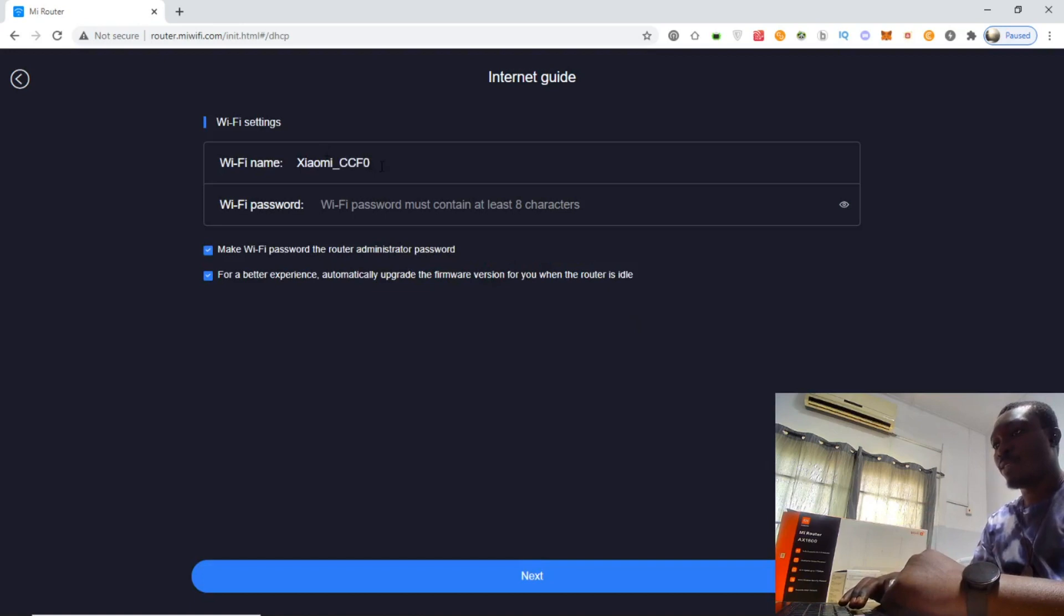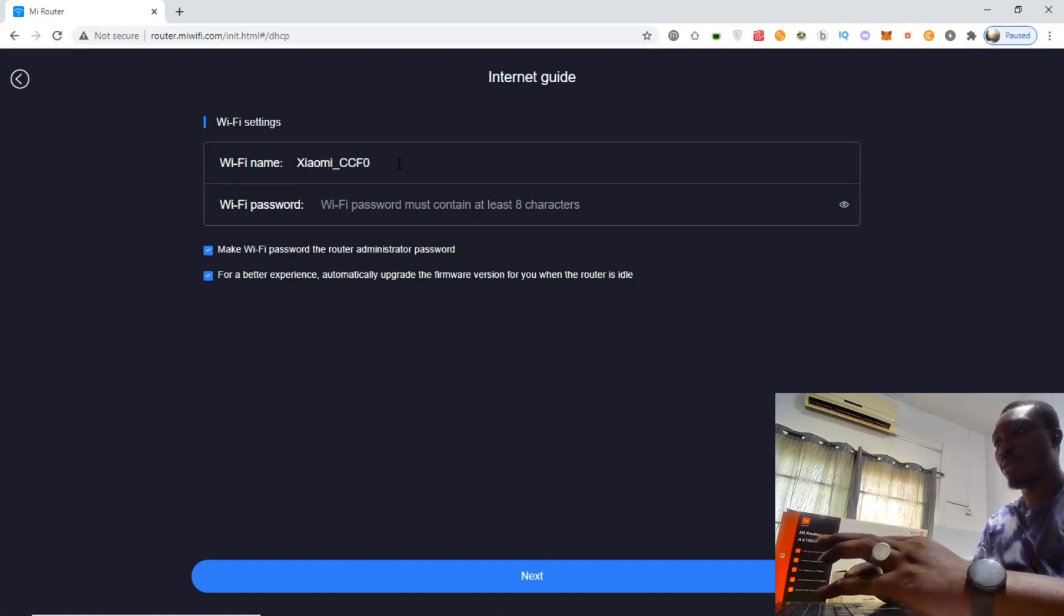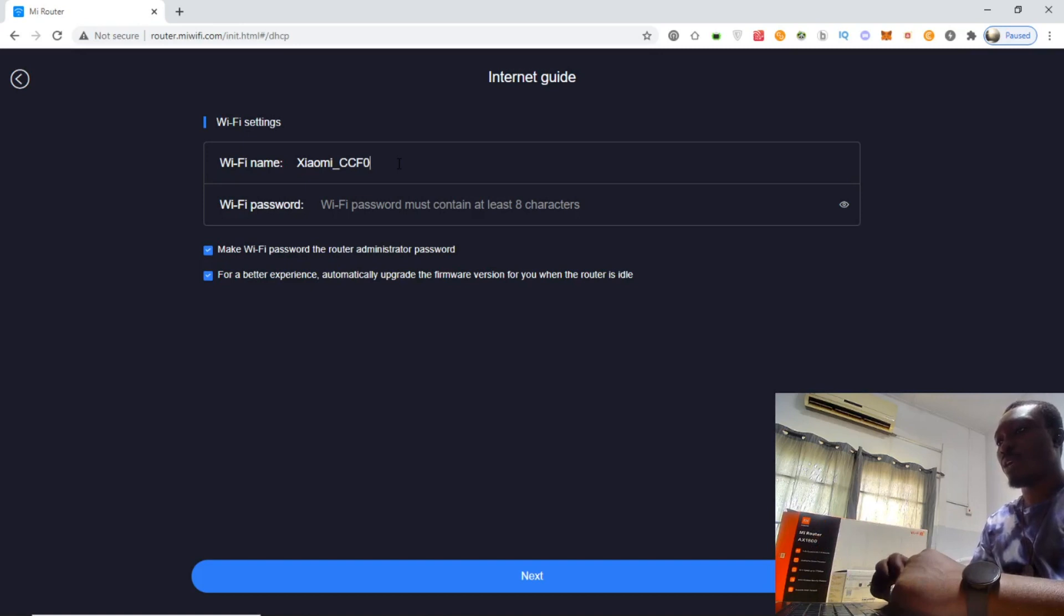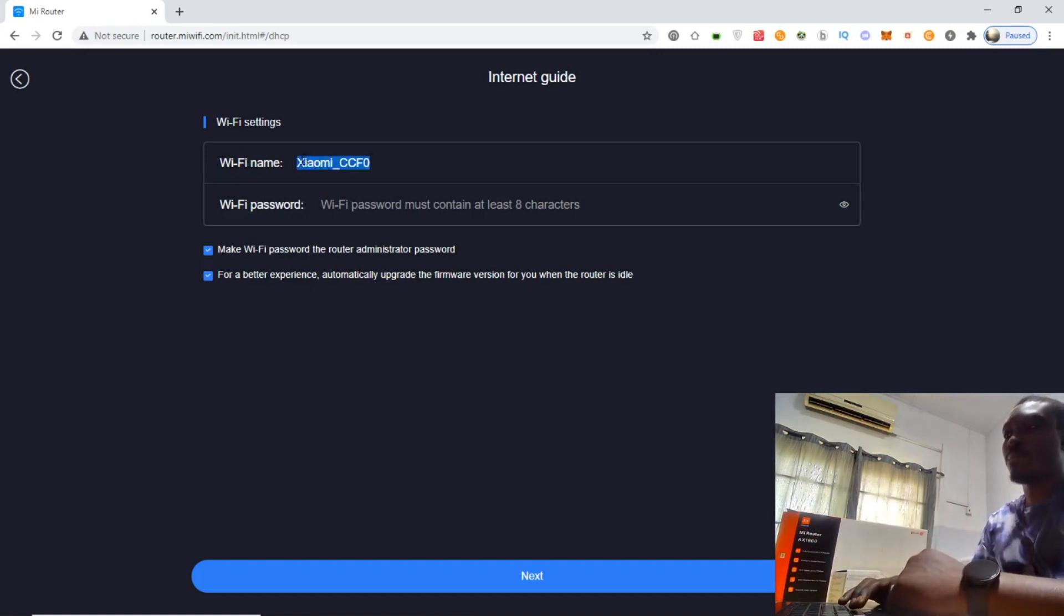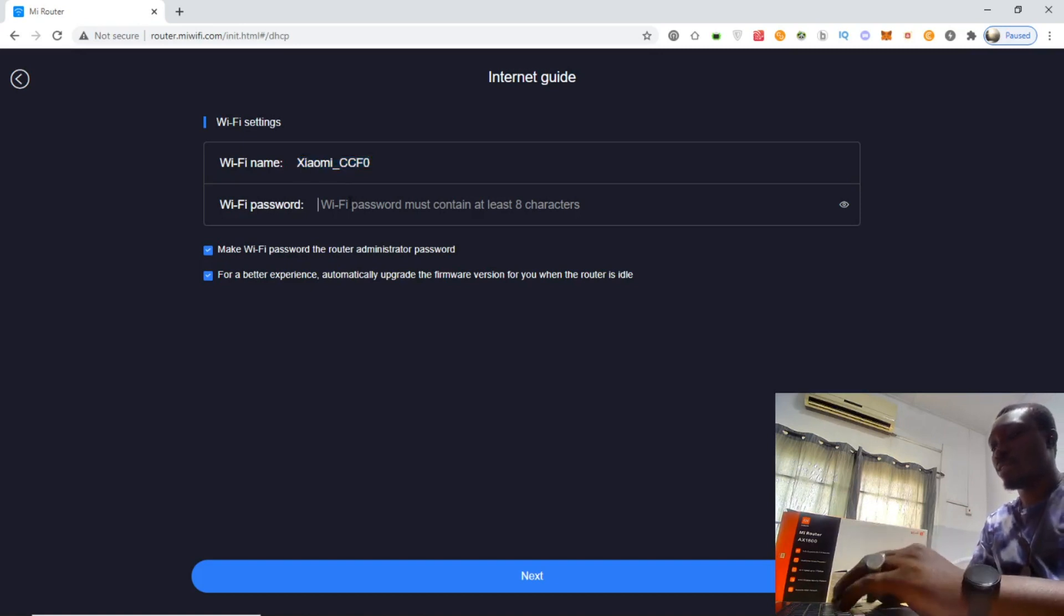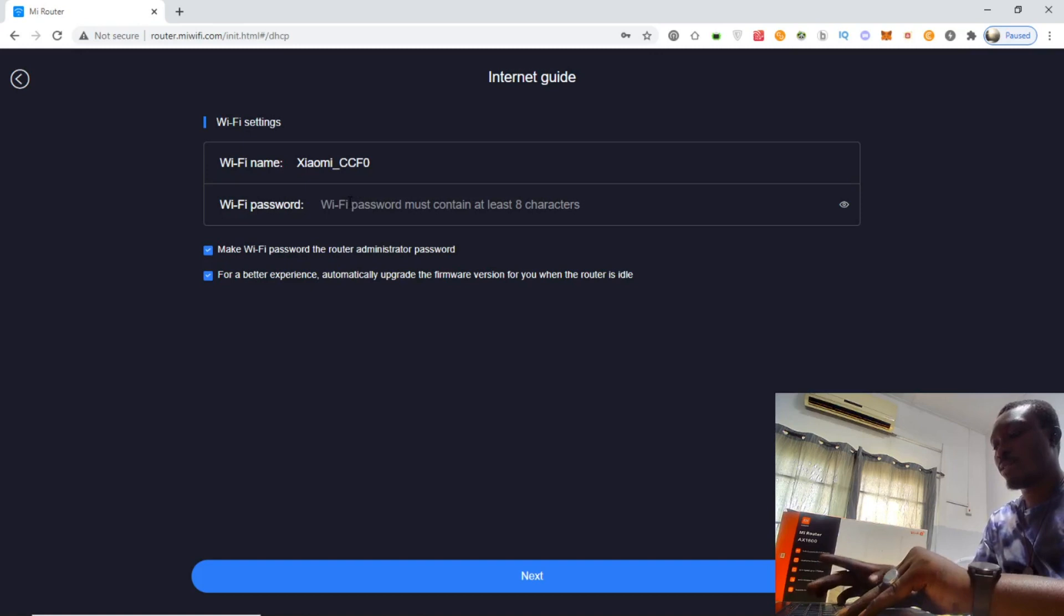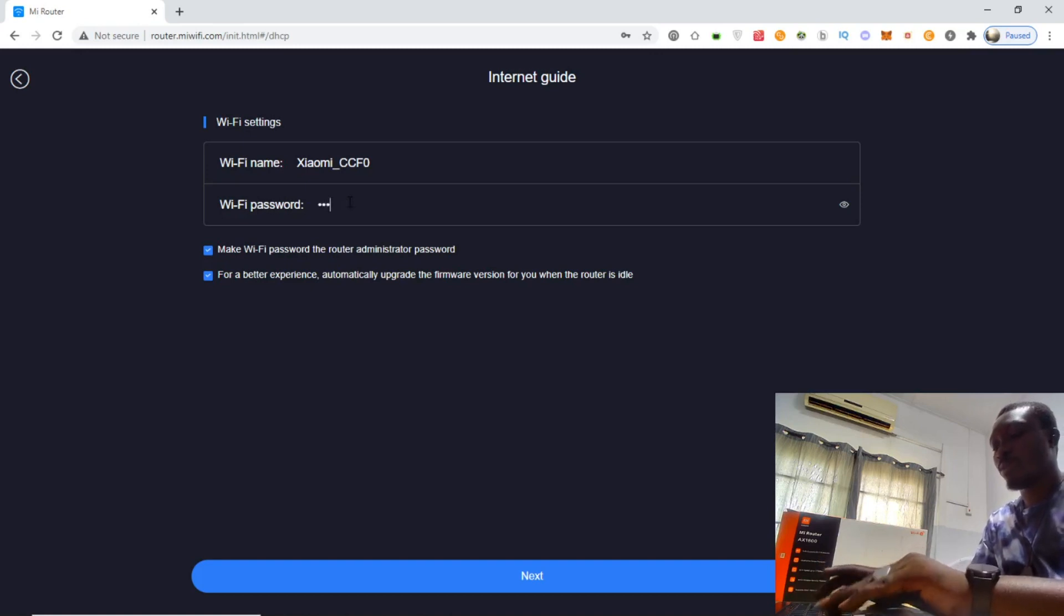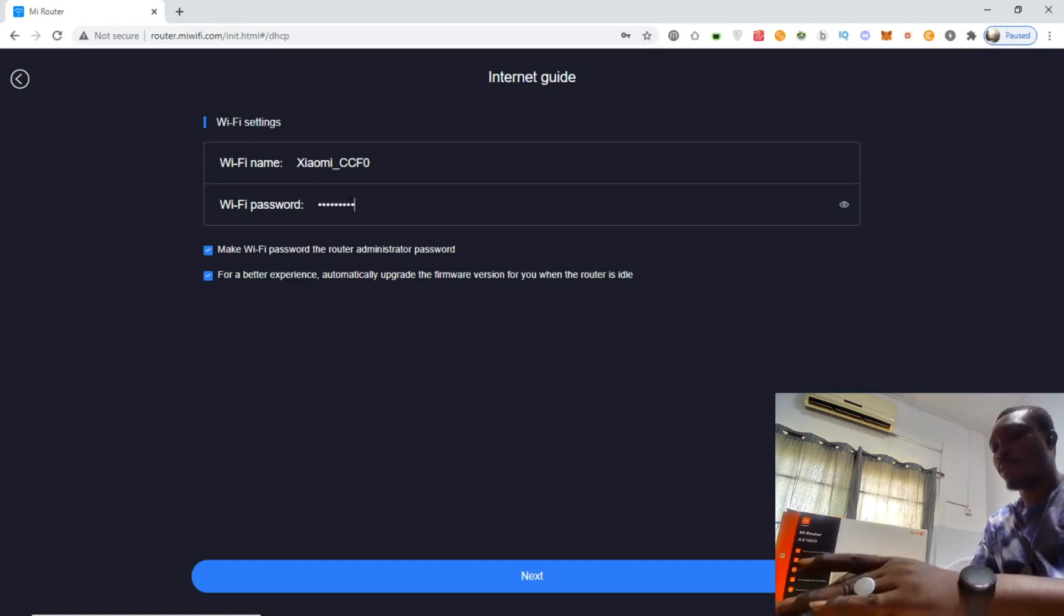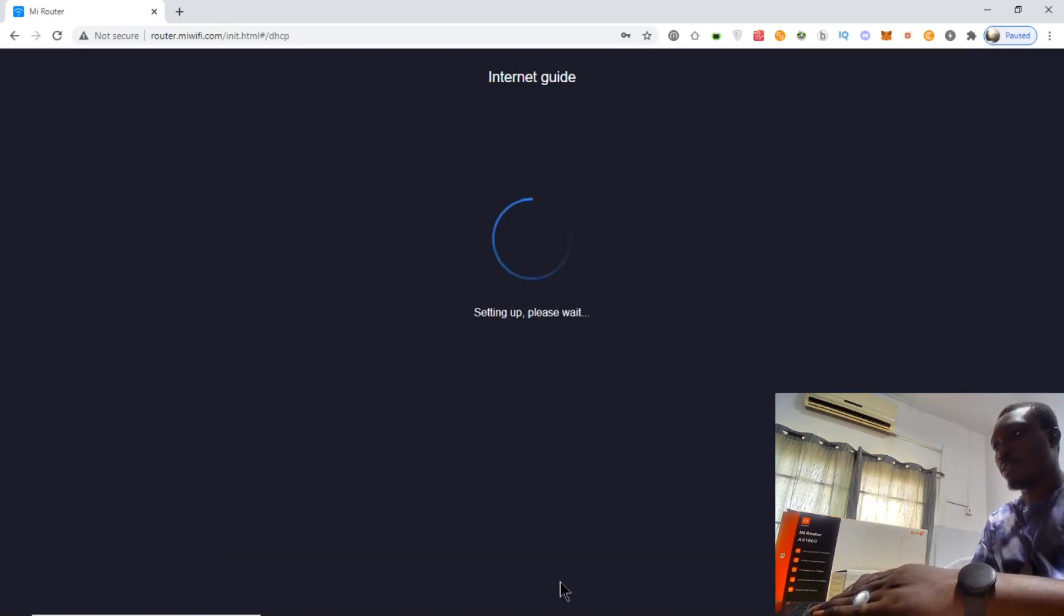For WiFi settings, this is the WiFi name it has provided by default. We can give it a customized name and assign a password to it. I want to assign this password: password@123.